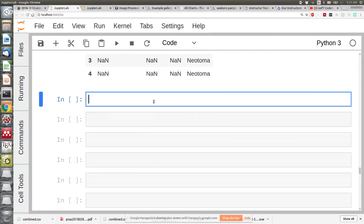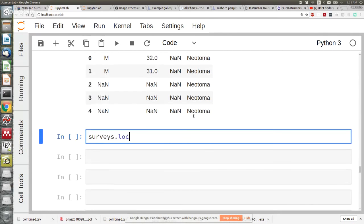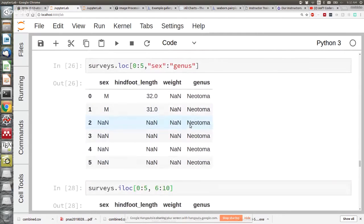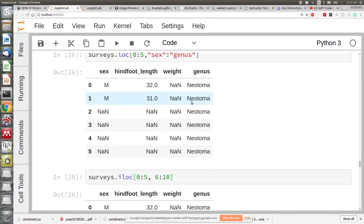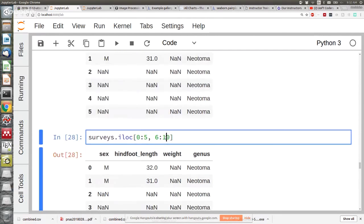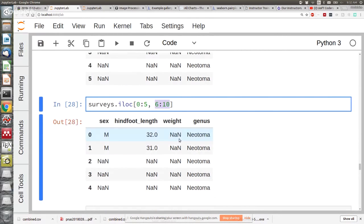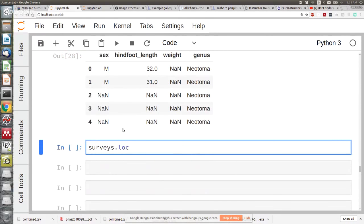Another thing you can do is use comparison operators to get subsets that match your criteria. A good point: loc is inclusive of both ends when using labels, but with iloc the end is exclusive — so whenever you give indices to slice, they're exclusive of the end and inclusive of the beginning. That is a subtle point.